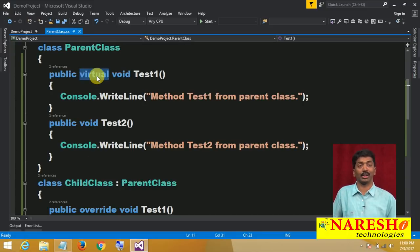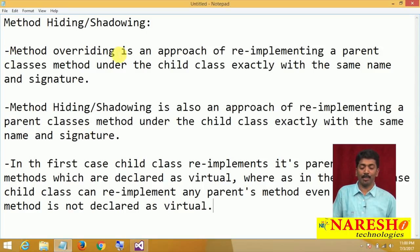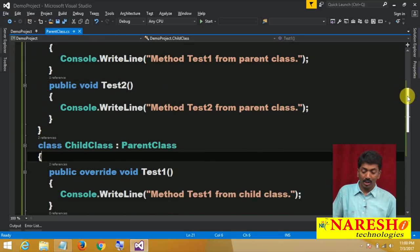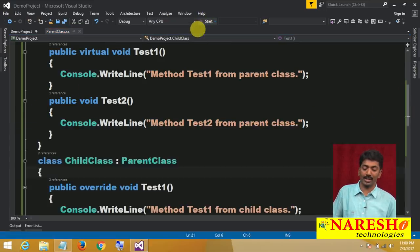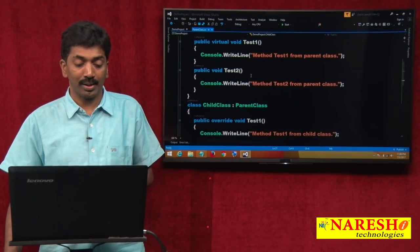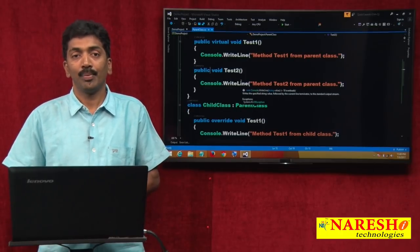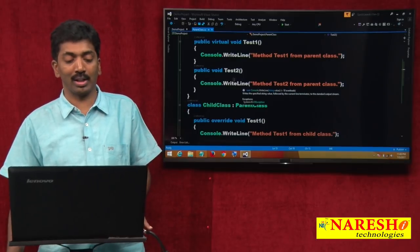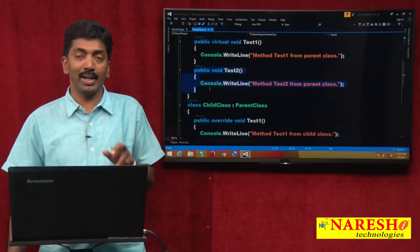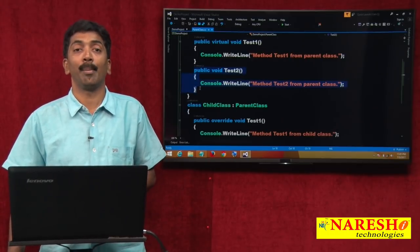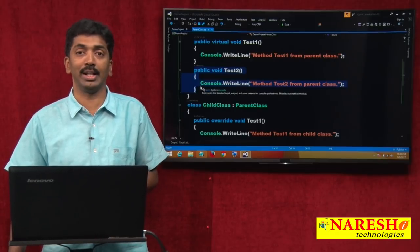Now what about method hiding? The second method is Test2. Currently output is "Method Test2 from parent class" and I want to change it to "Method Test2 from child class". But remember, this method is not declared as virtual. Overriding is possible only on virtual methods. So overriding is not possible here, but I still have a chance to change the behavior using method hiding or shadowing — re-implementing the method in the child class even if it is not declared virtual.